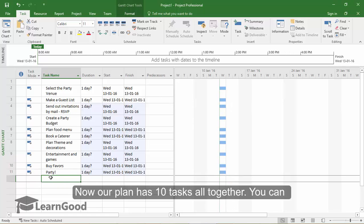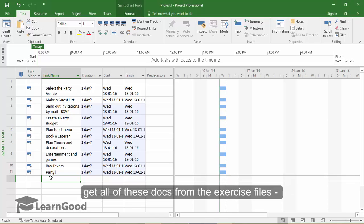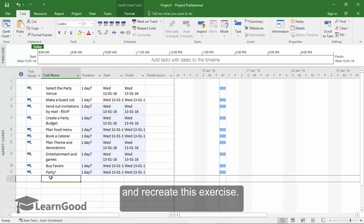Now our plan has 10 tasks all together. You can get all of these docs from the exercise files and recreate this exercise.